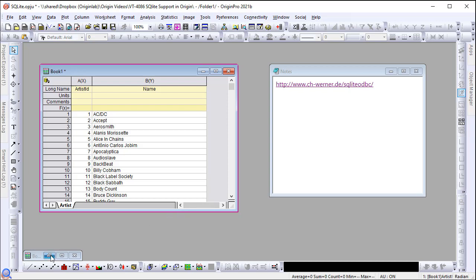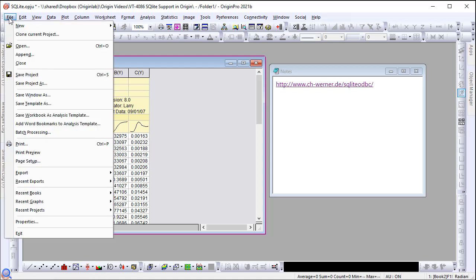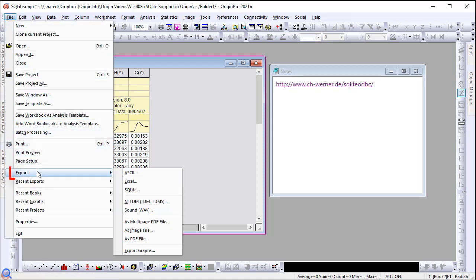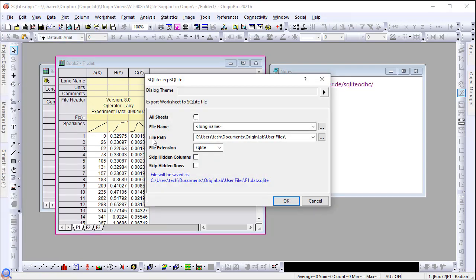You can create a new SQLite database file from a workbook. Select from the File menu, Export, SQLite to launch the dialog. Check the All Sheets box to save each worksheet to a table in the database.